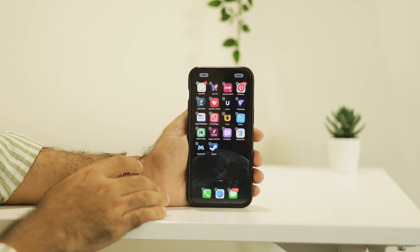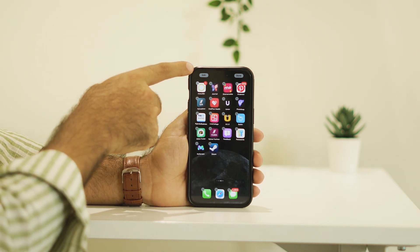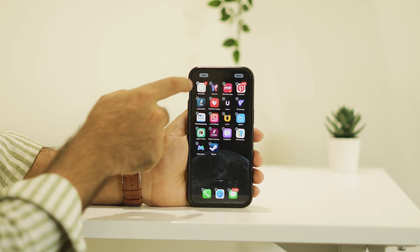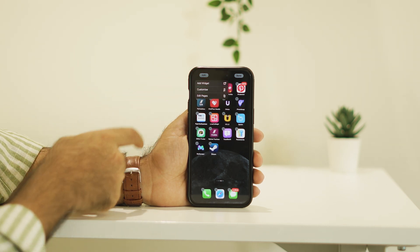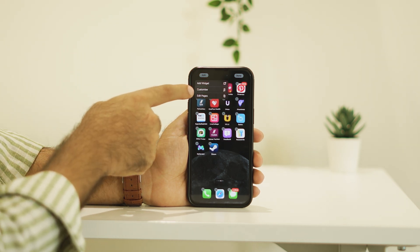On the top left, you can see there is an option called Edit. Just tap on this. You'll see three options: Add Widget, Customize, and Edit Pages. You have to tap on Customize.